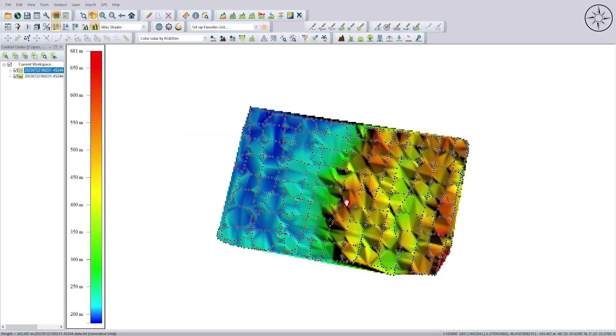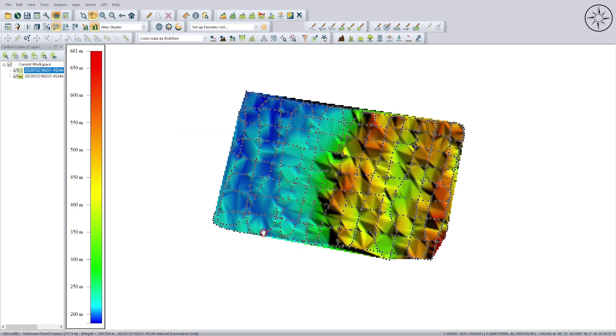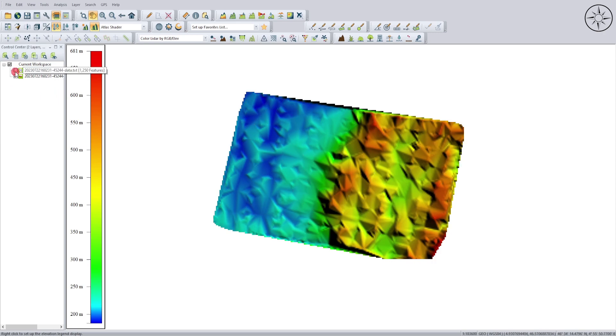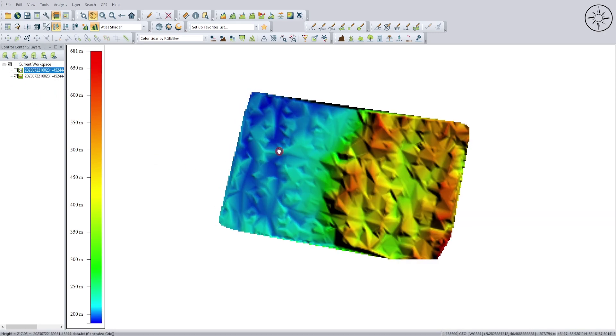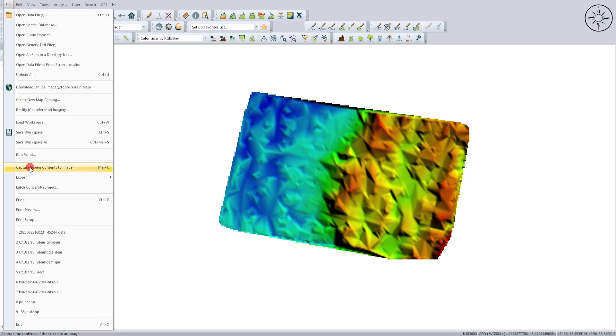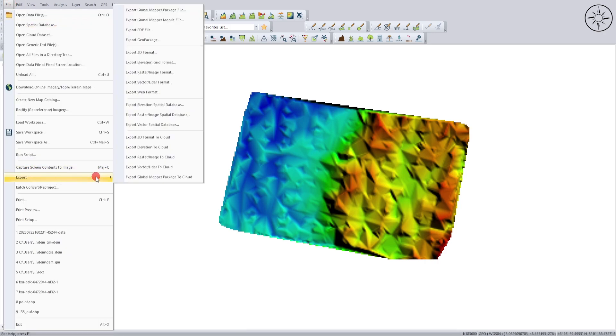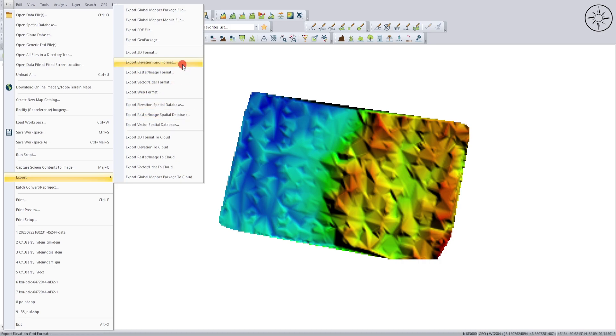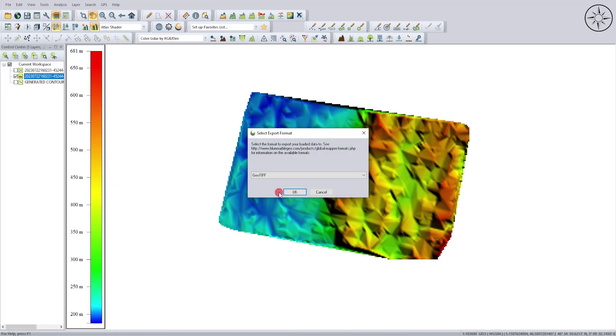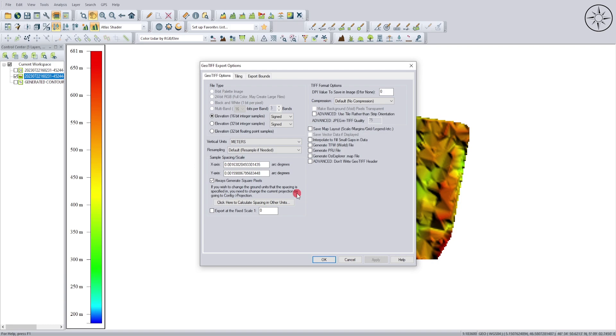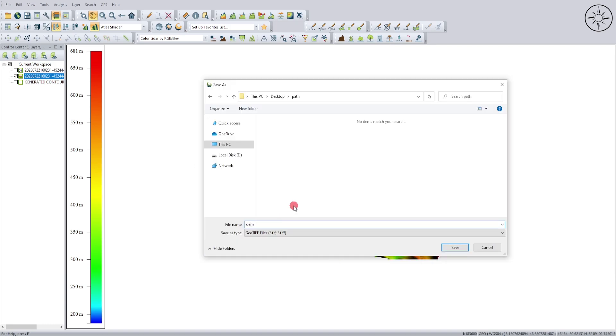Now we are going to export our digital elevation model in order to use it in other GIS software. Go to Files and go to Export, and then click on Export Elevation Grid Format. I will go with GeoTIFF. Click on OK, and just click again on OK. Now you can name your DEM and then click on Save.